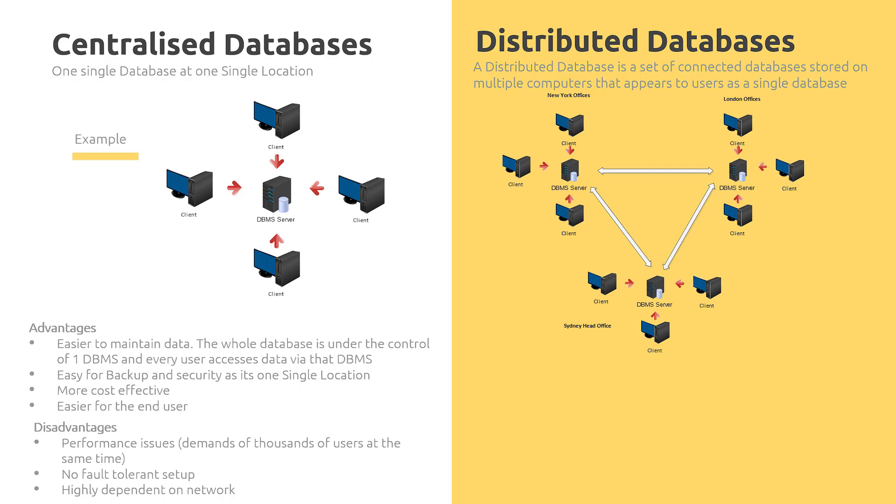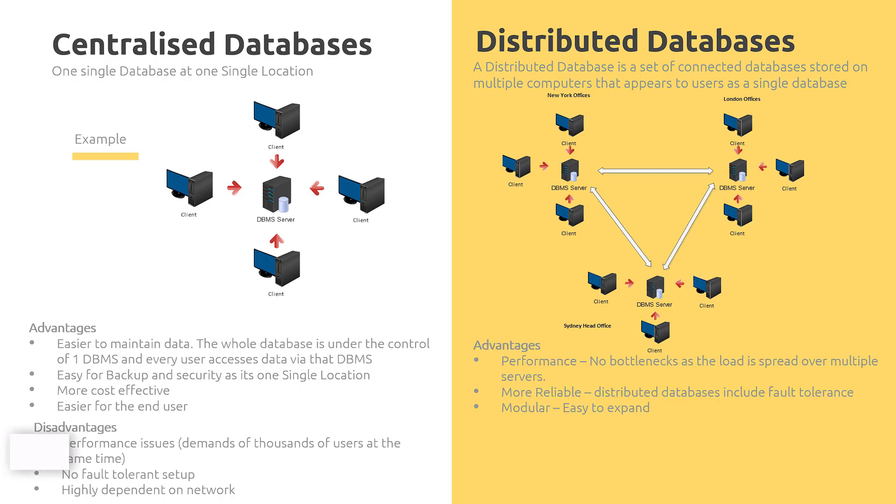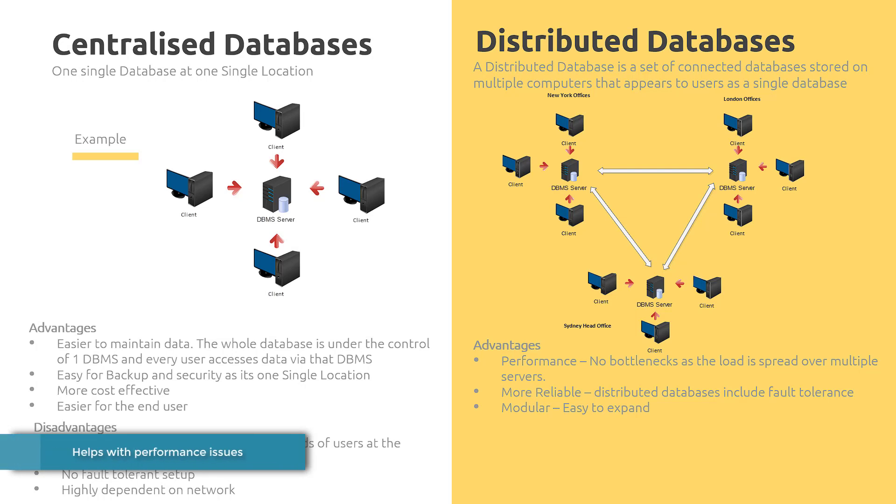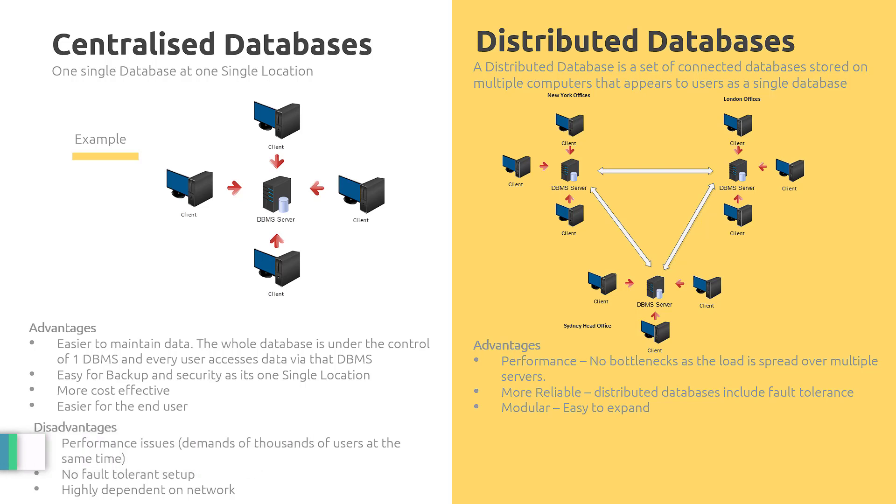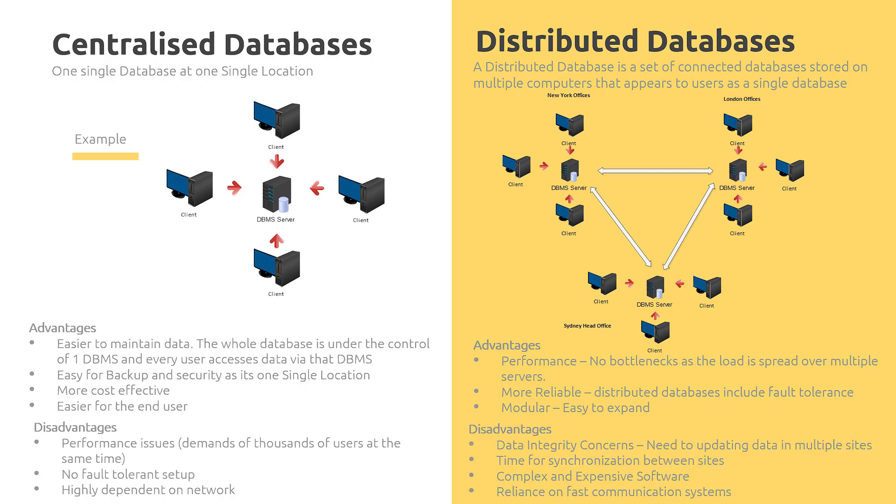The advantages of setting up a distributed database is you will alleviate some of those performance issues. There will be no bottlenecks because the load is spread out over multiple servers. It is more reliable because it does include fault tolerance. If any one of those servers goes down, we can get the data from other servers in different locations. And it's very easy to expand - we can add new servers and we can take servers away.